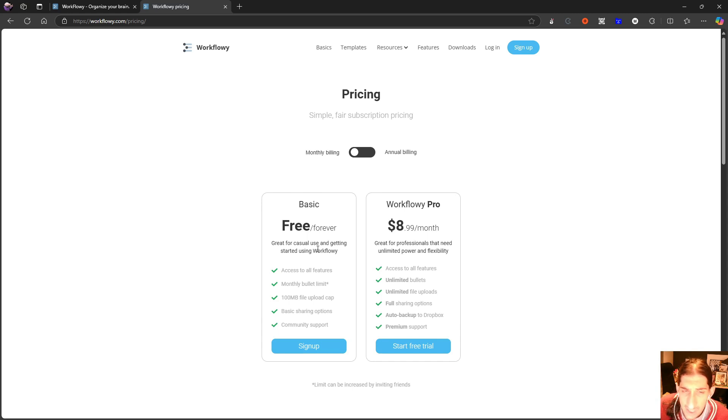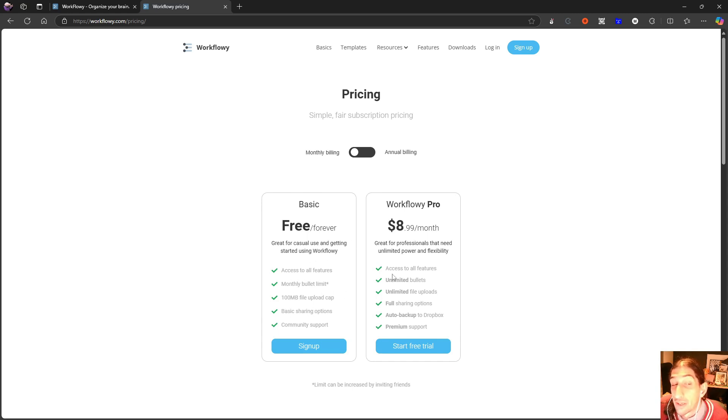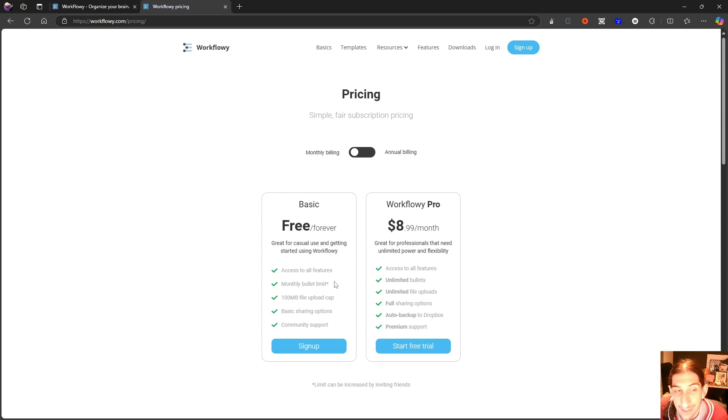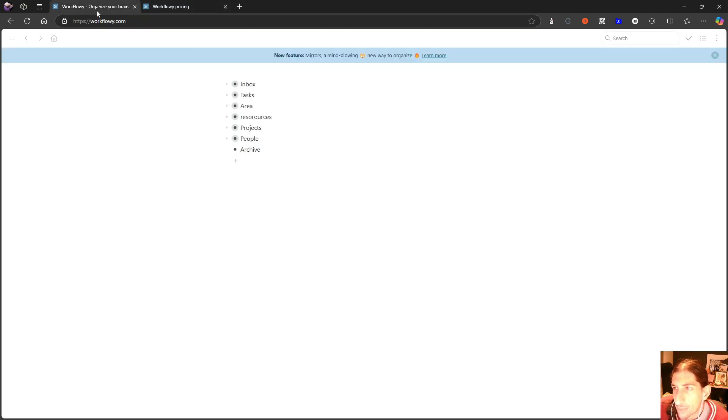For a usual note taker, my guess is that you will get over the monthly bullet limit. But if you are like me and you take a lot of notes, you're definitely going over the monthly bullet limit. Now let's jump into the application.